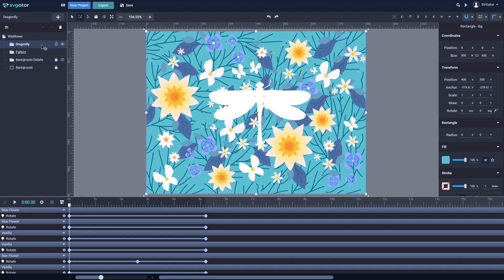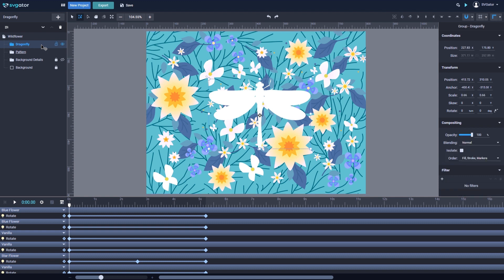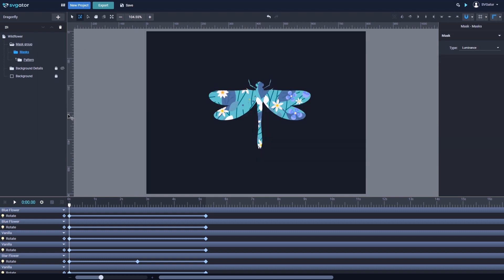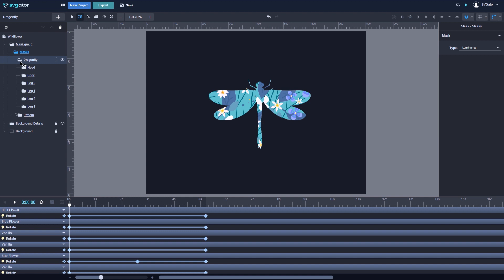I'm going to set the dragonfly as a mask for the pattern. The element that will become a mask must be on top of the one that will be masked. With both selected, right-click, then choose Create Mask. The dragonfly group became a mask for the floral pattern. This action placed the pattern group underneath a new group named Masks, which is also inside a main group named Mask Group, which you can rename as you wish. The Masks group keeps all the elements of the dragonfly without merging them into a single path.